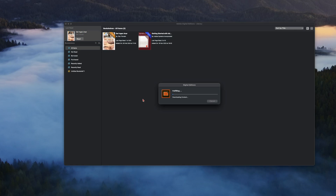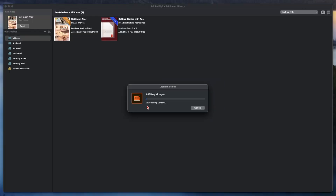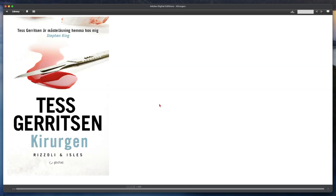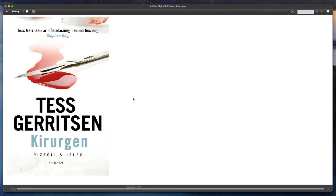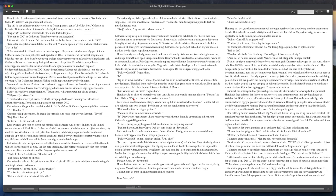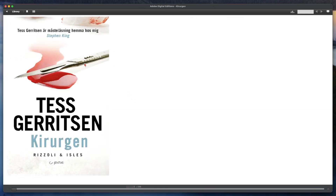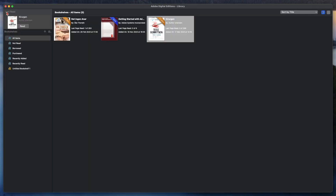Now the book will be added into Adobe Digital Editions. I could actually read this book directly in Adobe Digital Editions if I wanted, but I want to read it on my Kobo Clara 2E. So we go back — here we have the book now in Adobe Digital Editions.